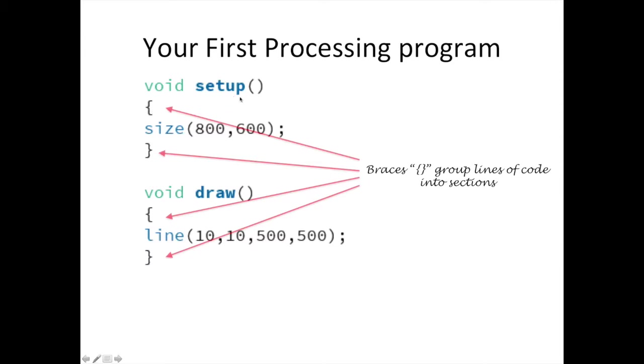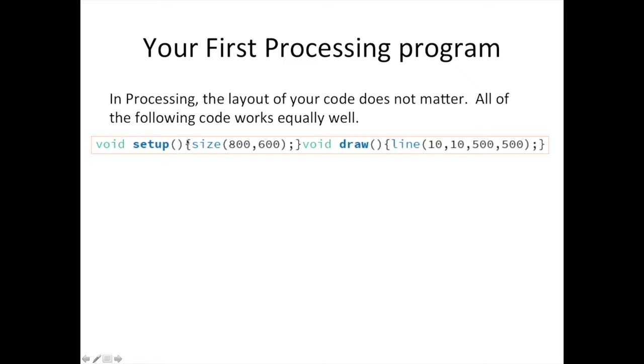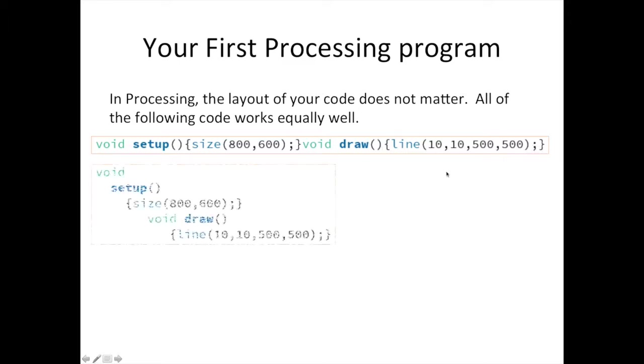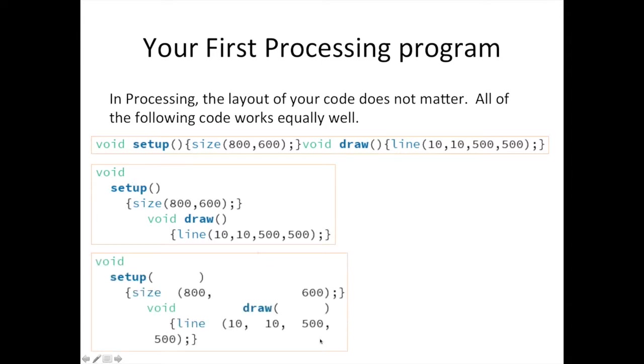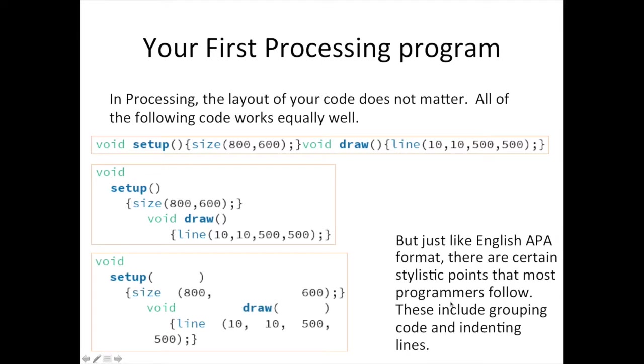Brackets often form groups of commands. Make note that every command ends with a semicolon. The Processing language is quite a forgiving language. You could have written the previous program in any of these ways that you see now. Notice that in these, there are either no spaces, tabs, and returns, or rather that there are too many awkward white spaces.